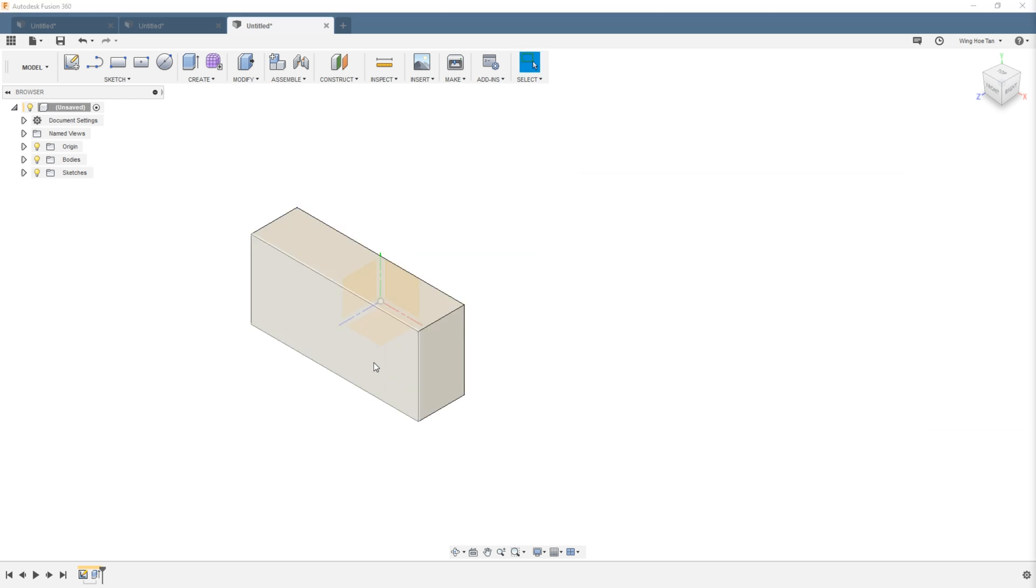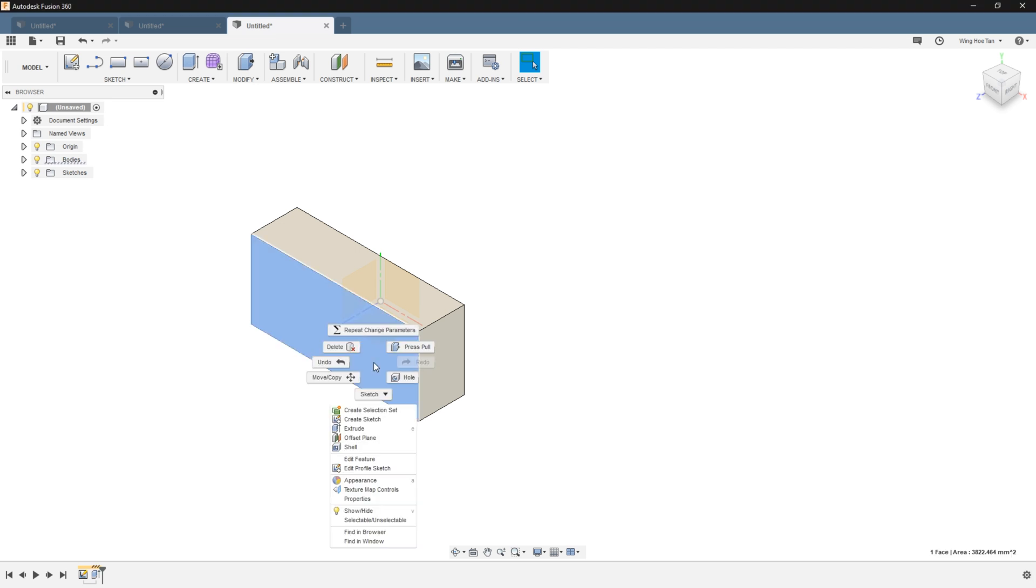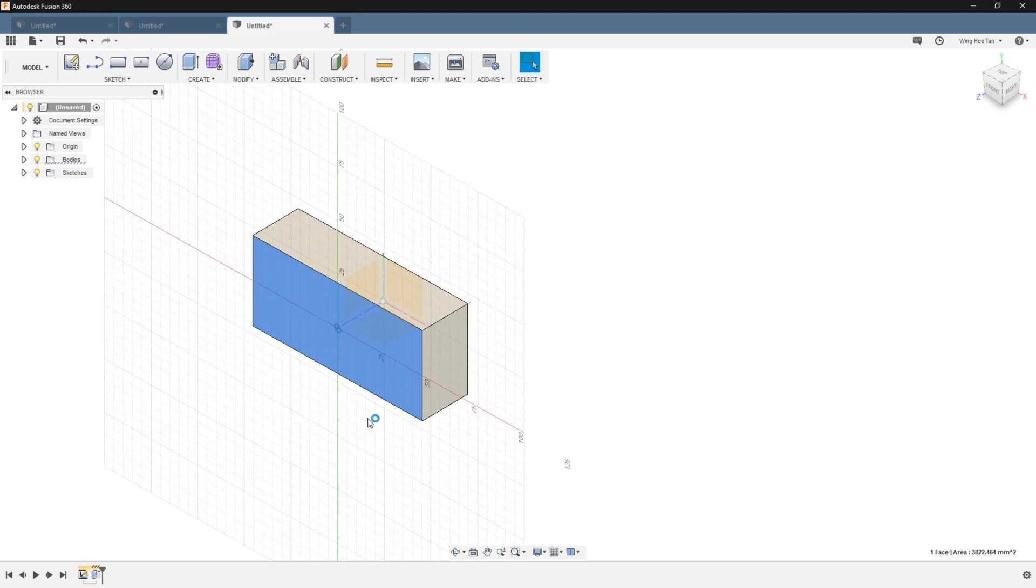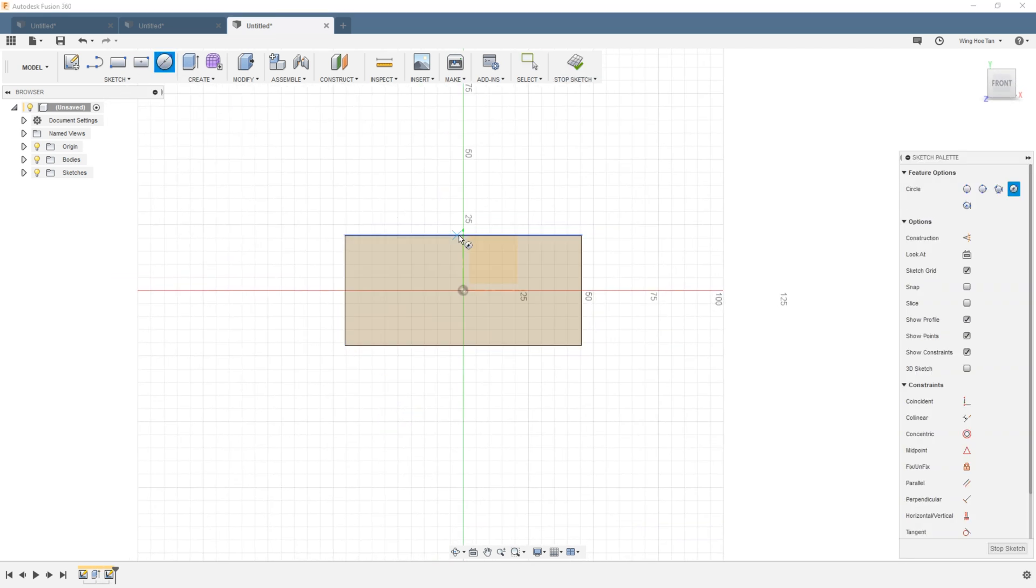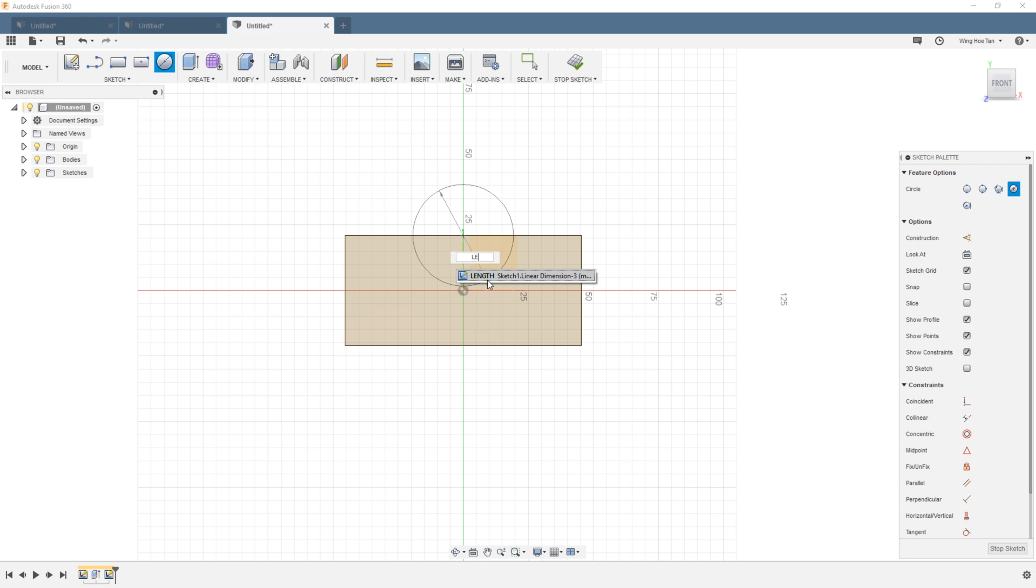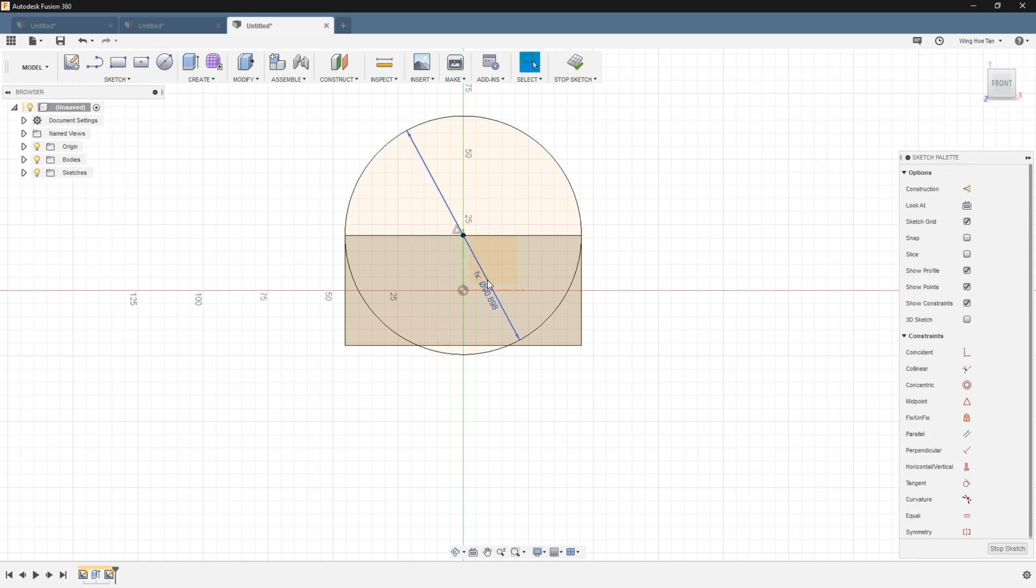Suppose that we need to create a cylinder on this face that has a diameter equal to that of the length of the existing model. Again, if the dimension field is active, type in length, and as before, Fusion 360 anticipates that we want to use the length parameter. And we can accept by pressing enter.